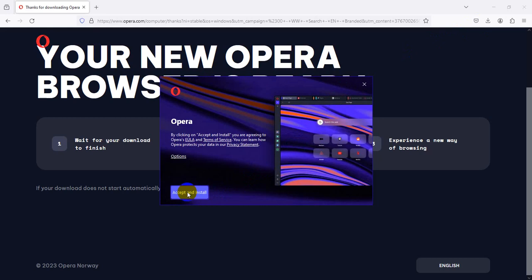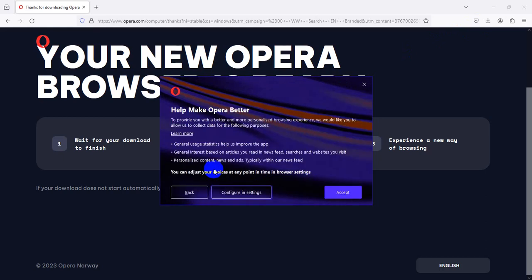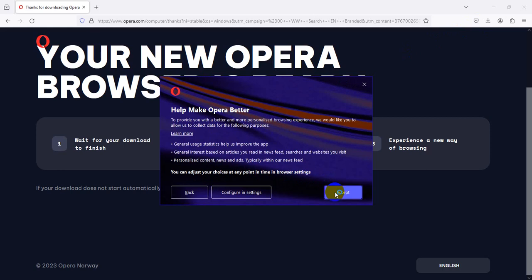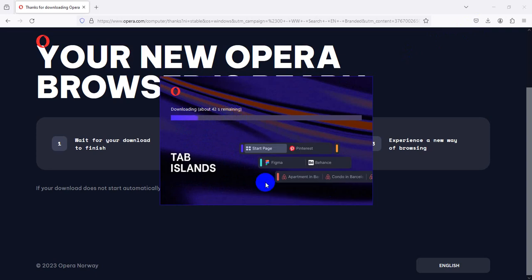Accept and install Opera's terms and conditions. Downloading, about 45 seconds remains. So now I'm waiting 14 seconds and in this video just paused.